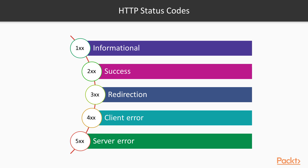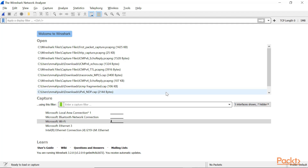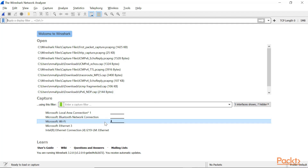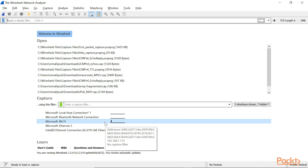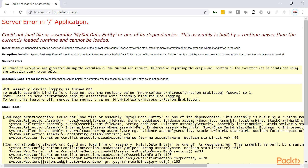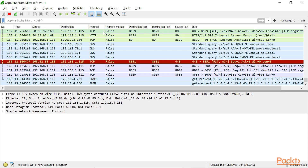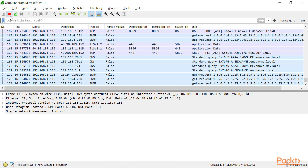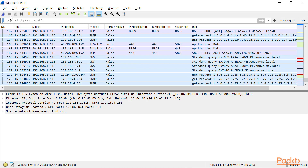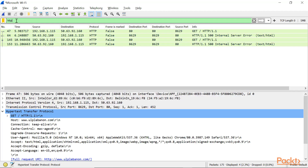Let's see how this looks like in Wireshark. Open Wireshark, locate your Wi-Fi network, and double click on that to start the capture. Now go to your browser and locate this website here that doesn't exist, and make sure that it returned an error. Then go back to Wireshark and stop the capture. In the display filter, type HTTP.